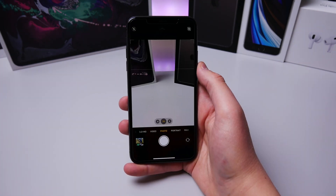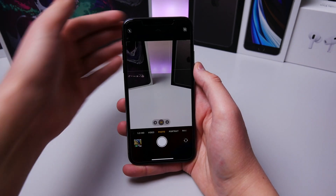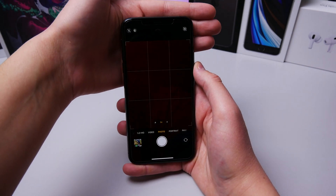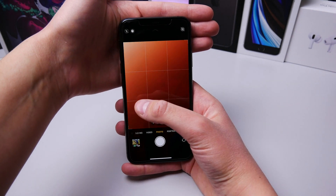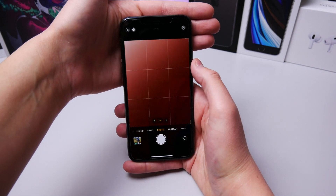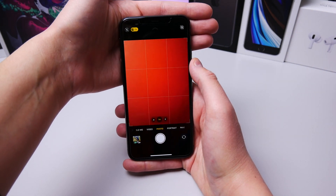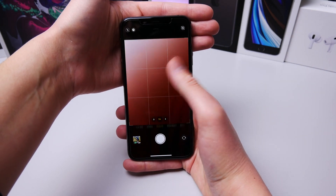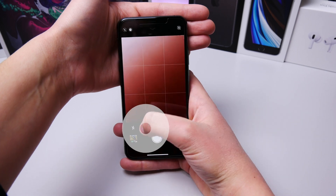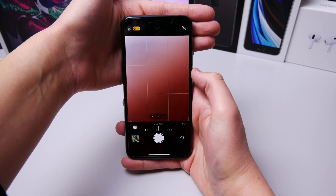If you have one of the newer iPhones and you want to take a night mode photo, but you're only holding your iPhone with one hand and you can't reach the toggle, all you have to do is swipe up from the bottom of the screen and night mode is right there.